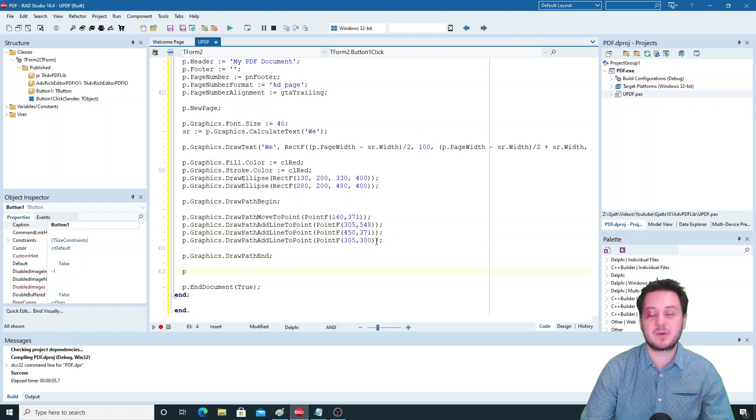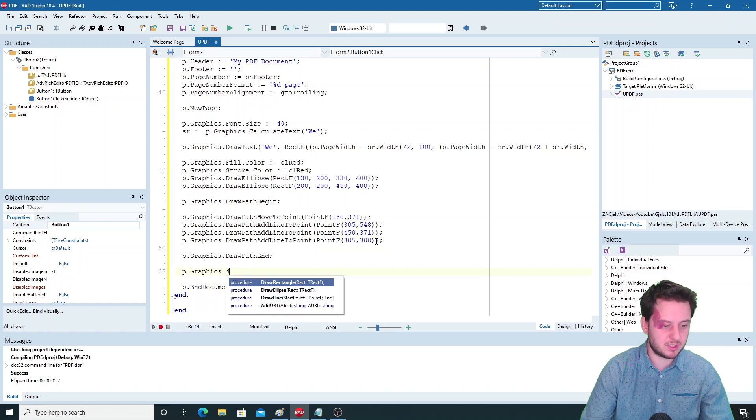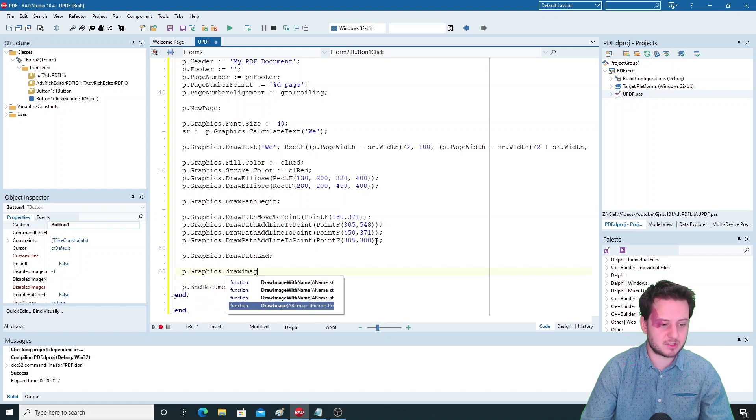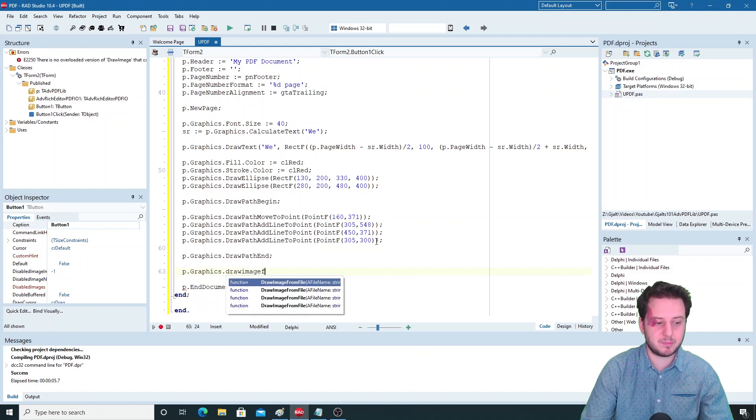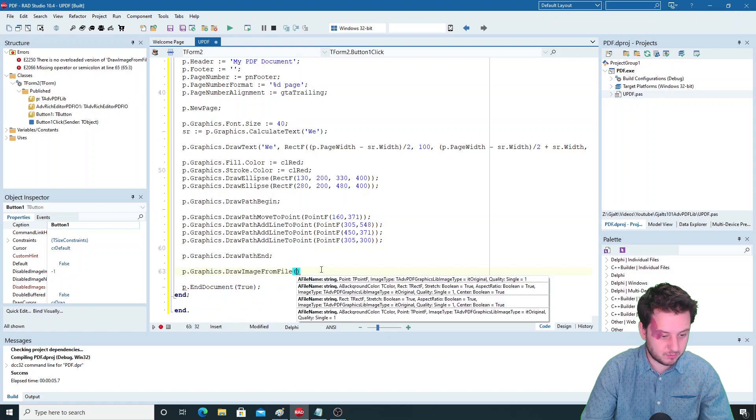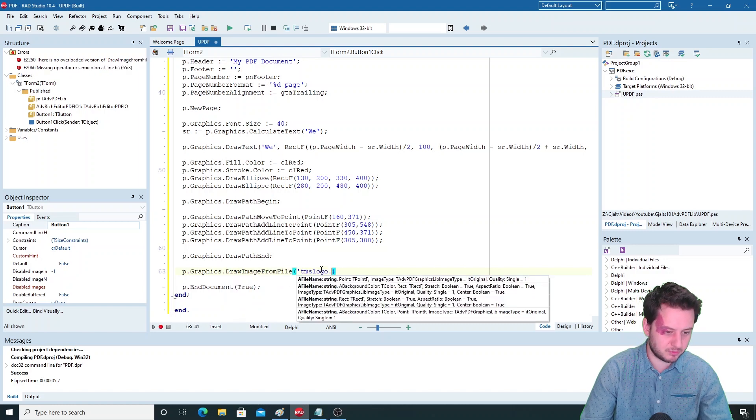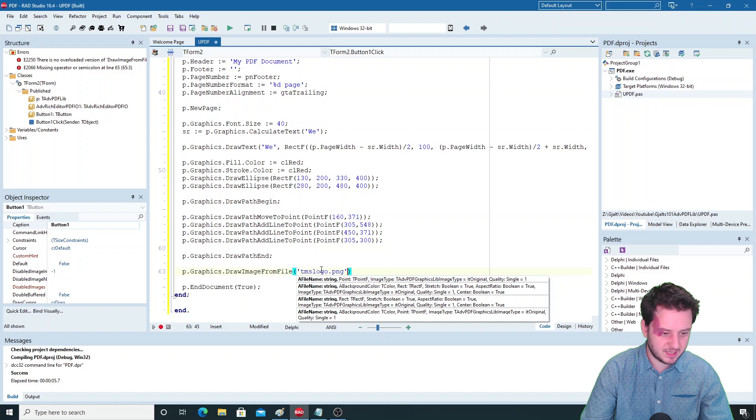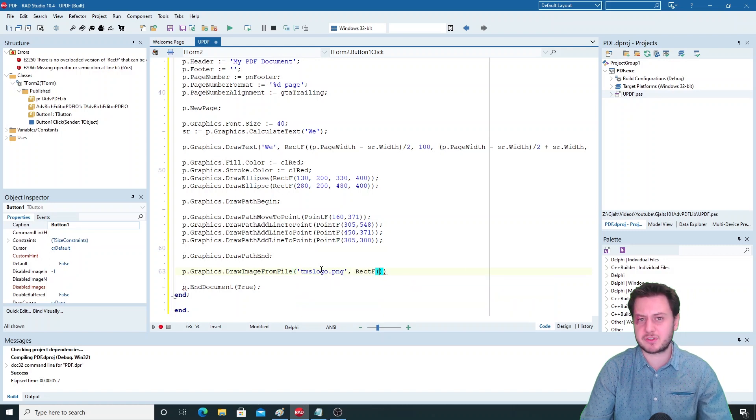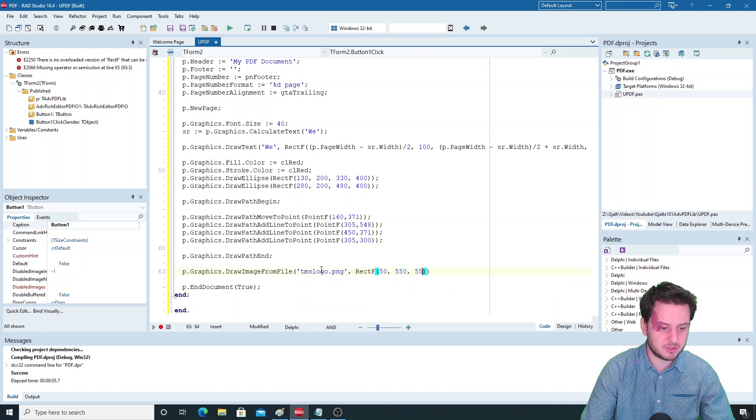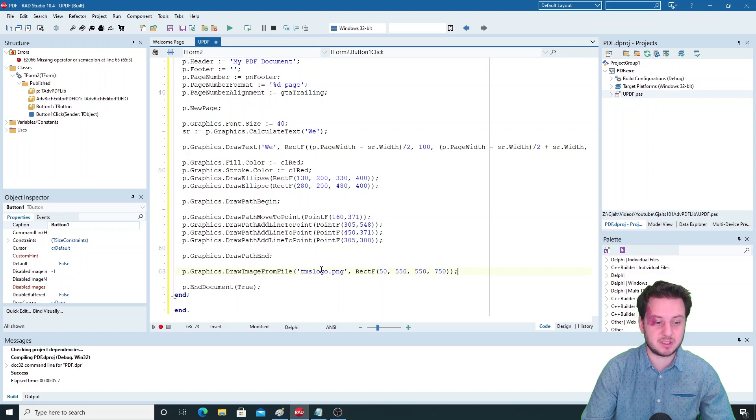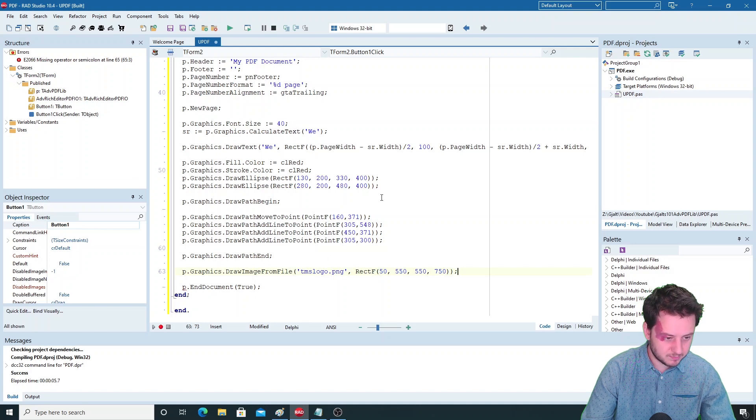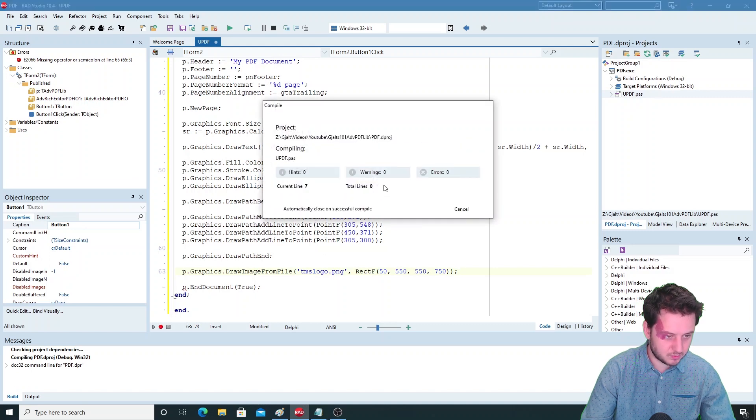And then you can also add images - this is draw image from file. I'll place the TMS logo already in my debug folder so I don't need to add the full path. Here you can set a point or again a rectangle. If you set a rectangle you have other attributes that you can set, for example the stretch or the aspect ratio that needs to be used.